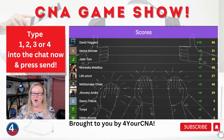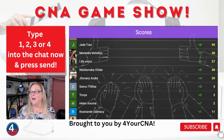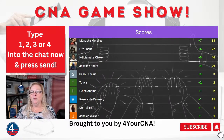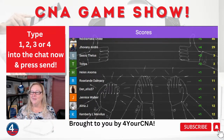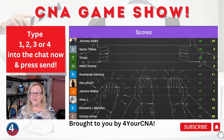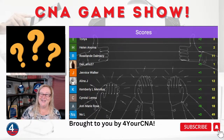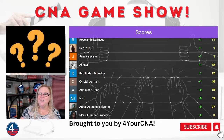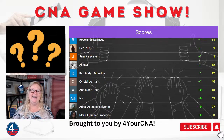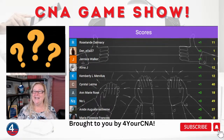David came in first, followed by Tiana, Jade, Monesca, and Life. It's a close one — we'll see who comes in first, second, and third to get those prizes. Moving on to question number fourteen.